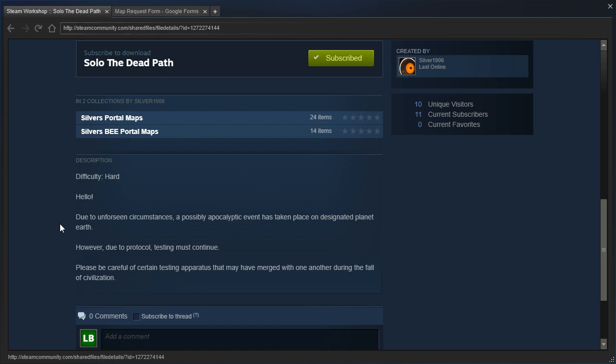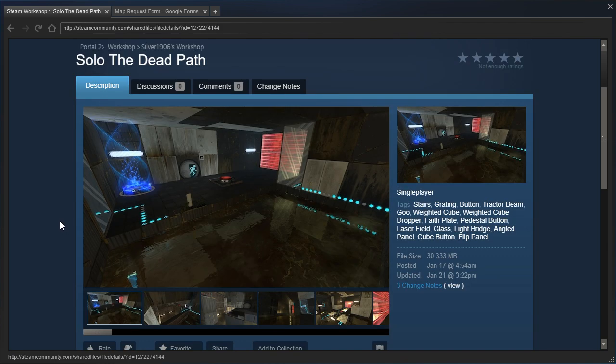Hello! Due to unforeseen circumstances, a possibly apocalyptic event has taken place on designated planet Earth. However, due to protocol, testing must continue.